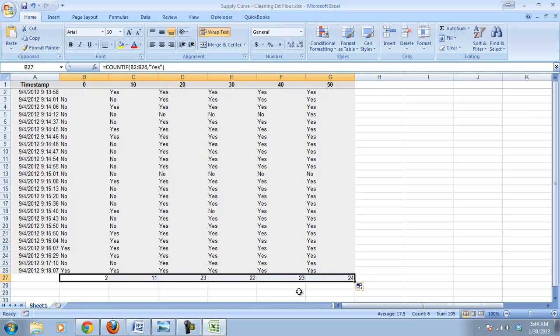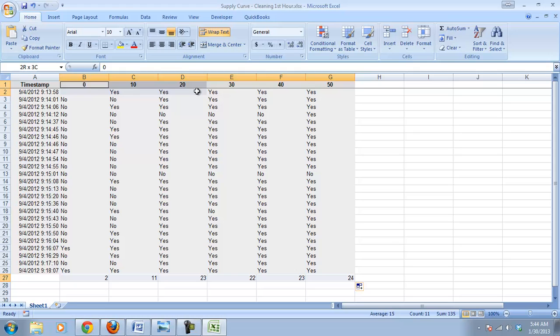Now we just need to graph it. Yesterday, I showed you we can select our data, and then we can select two different rows by holding down control.